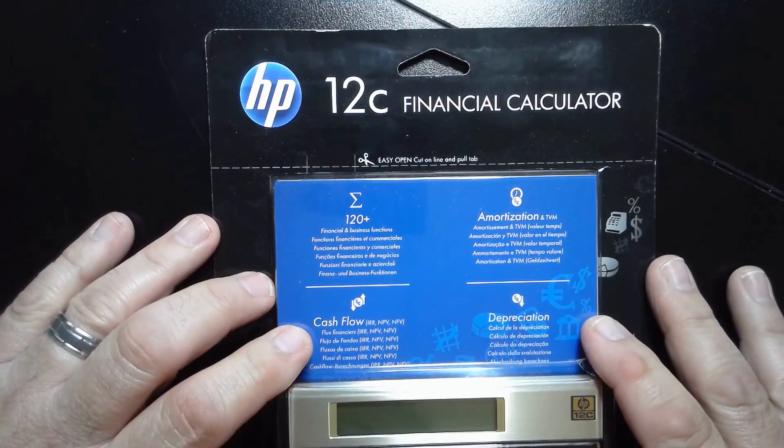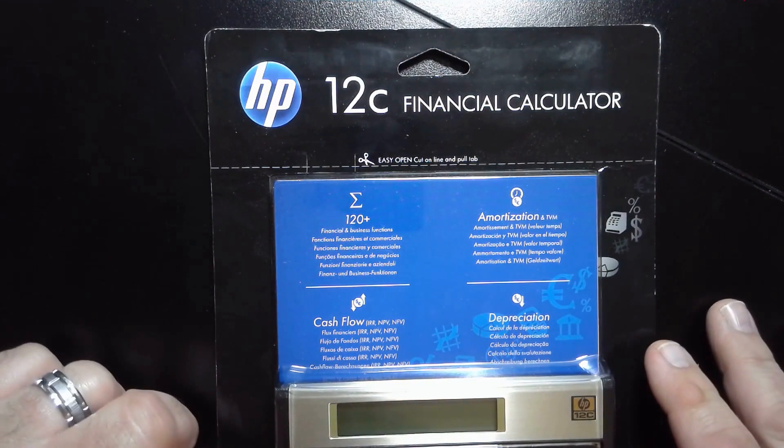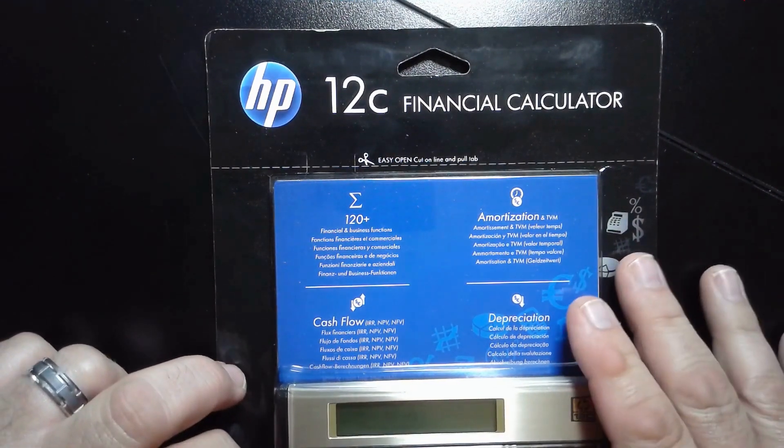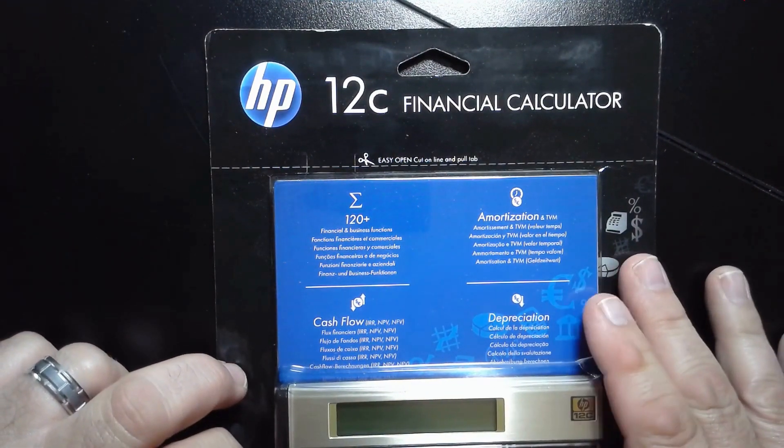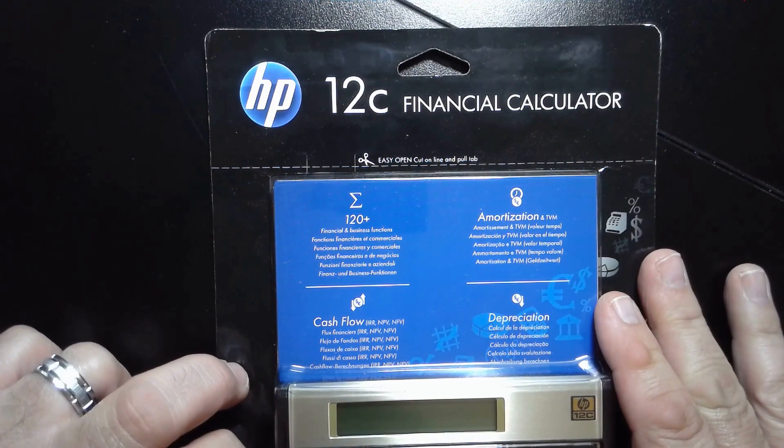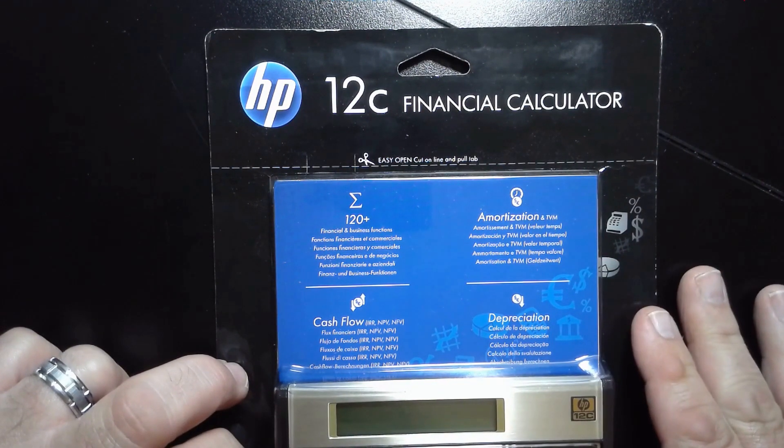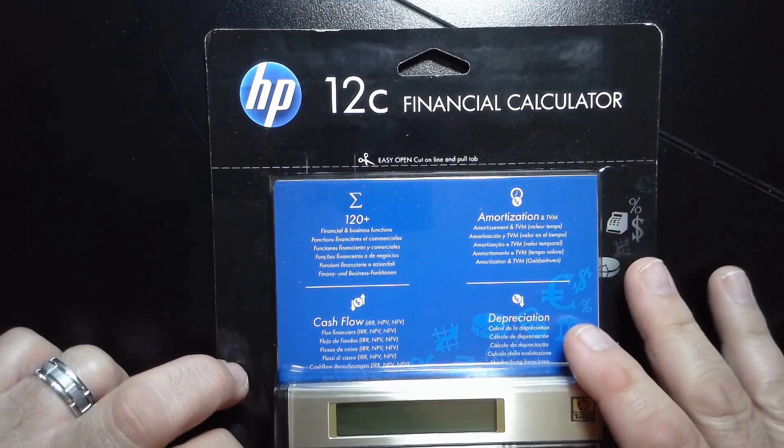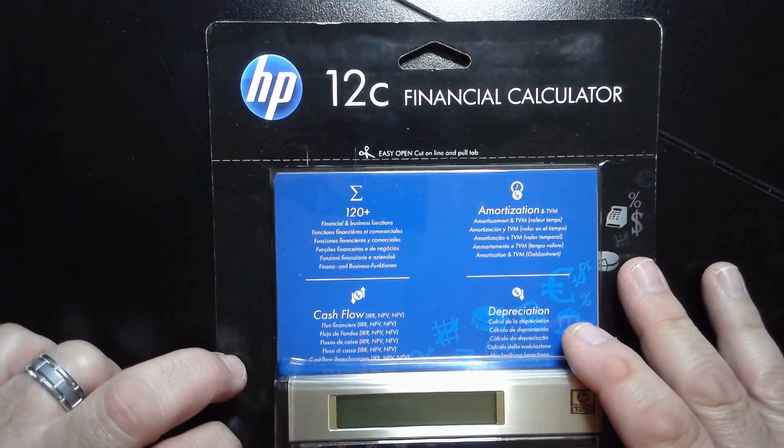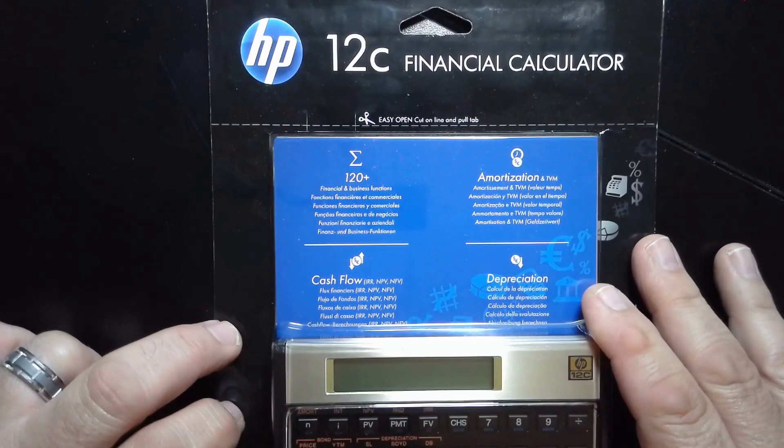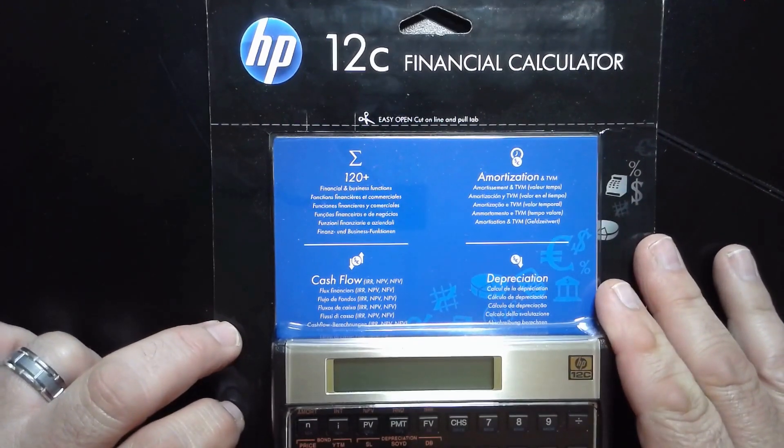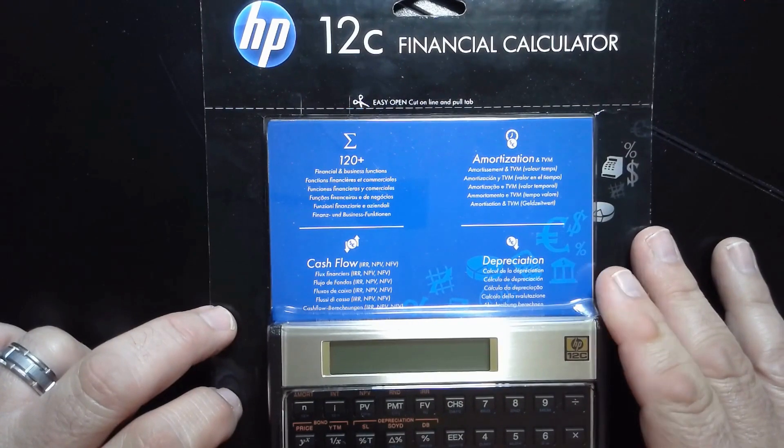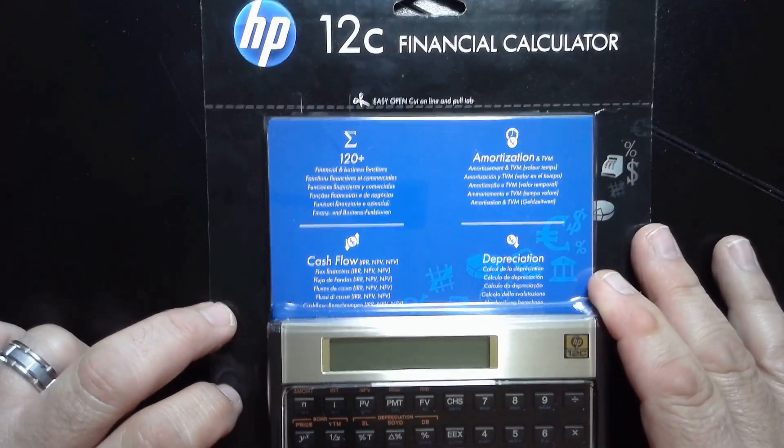I've shown you in some of my other videos how to use the Texas Instruments BA2 Plus Financial Calculator, and today I'm going to unbox this brand new Hewlett-Packard 12C Financial Calculator.